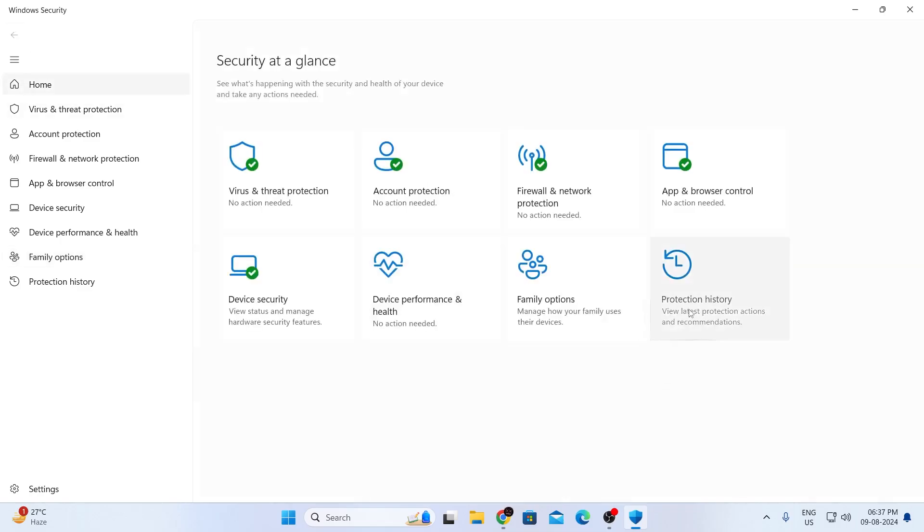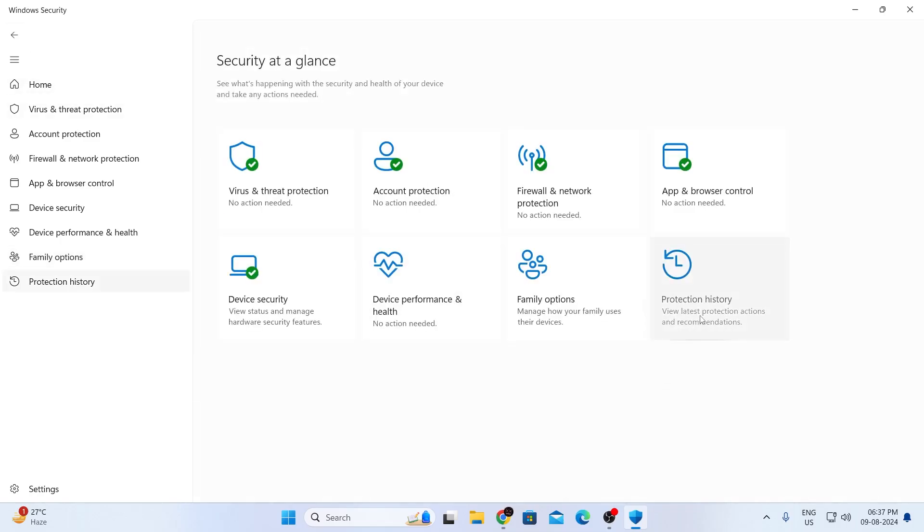After that, in protection history, I'll just go inside. And in here, you'll find the list of every single virus Windows security has ever encountered. Mine doesn't have any because I don't have any virus. But if you had any virus, your protection history will show that. And you can either quarantine them or just restore them from here.